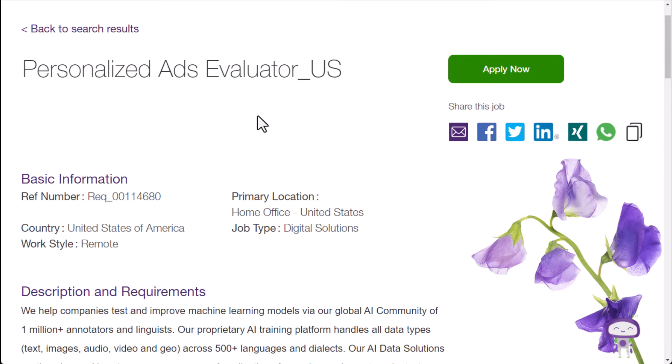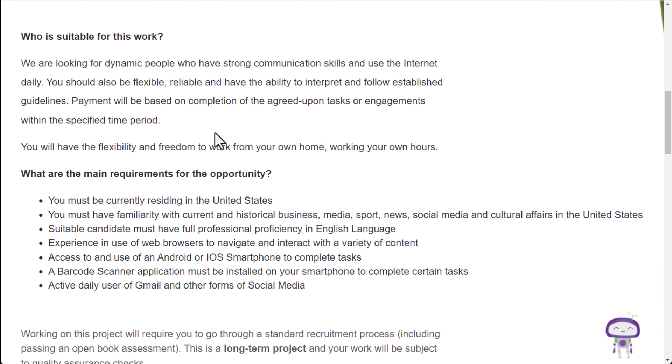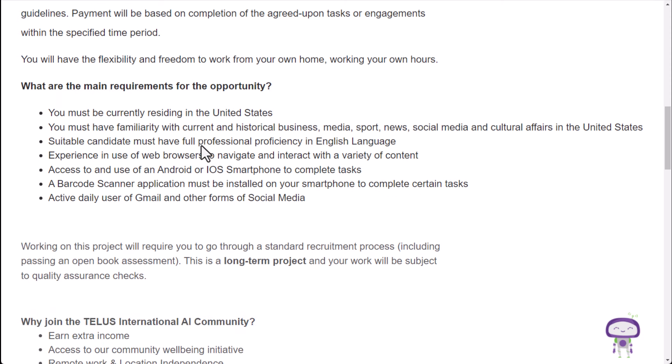So if you look at the personalized ads evaluator or the internet ads evaluator, you are going to need to be the type of person that has good communication skills and use the internet on a daily basis. And payment will be based on completion of the agreed upon tasks or engagements within the specified time period. So you work your own hours, work from home, of course. They want you, in terms of qualifications, to reside in the country that you're doing this job for. So again, if you're applying in Armenia, you would need to make sure that you currently reside there.